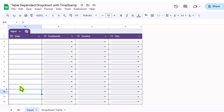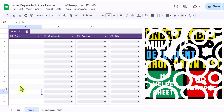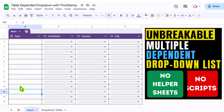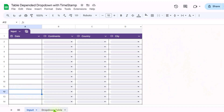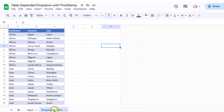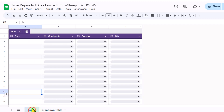In this video, I will show you how to create multiple dependent dropdowns on multiple rows without any helper sheet or any script. I have this dropdown table and the goal is to create a fully dynamic multi-row dependent dropdown.